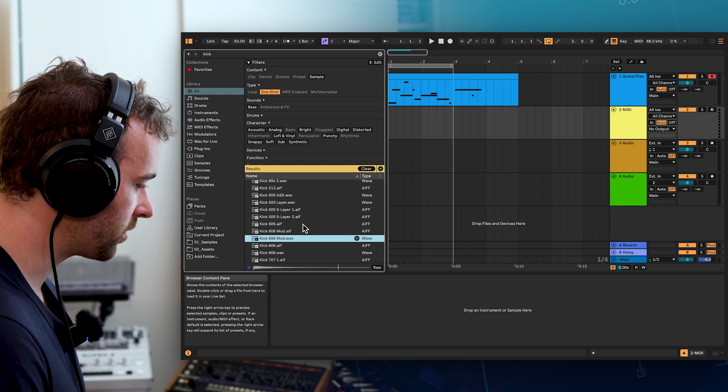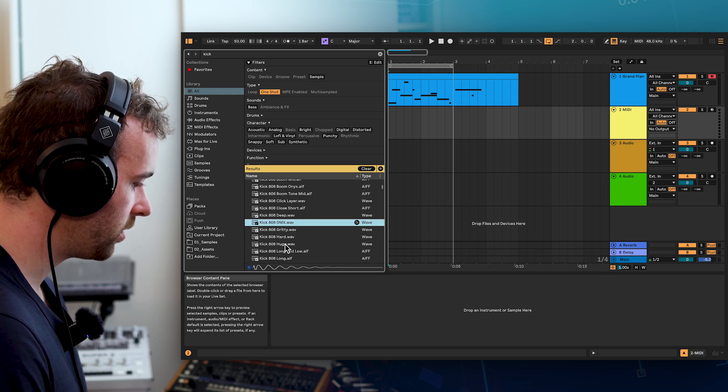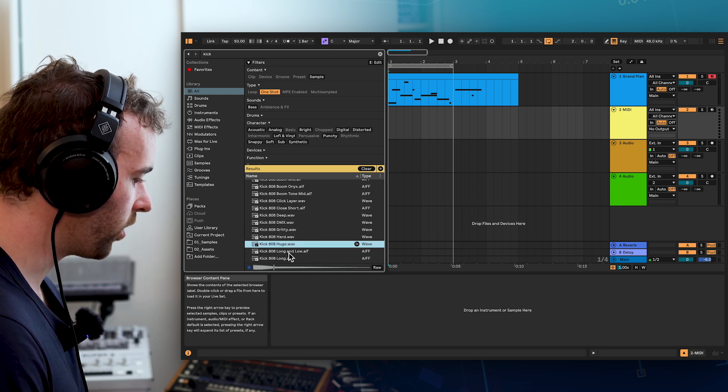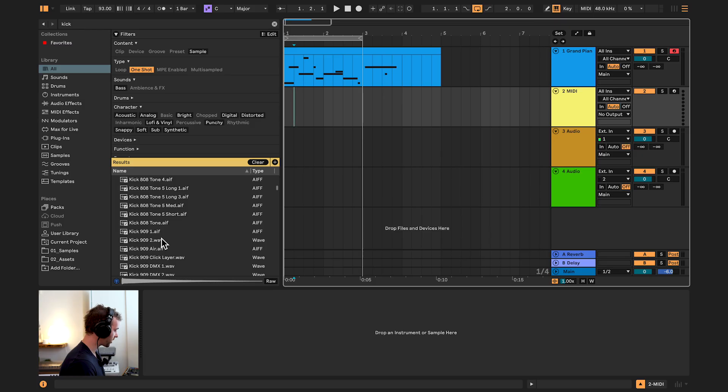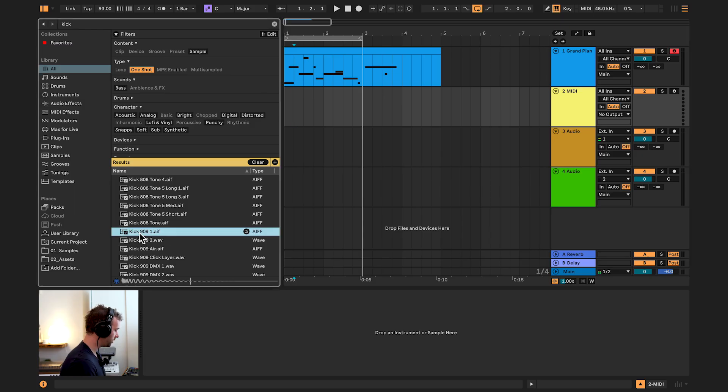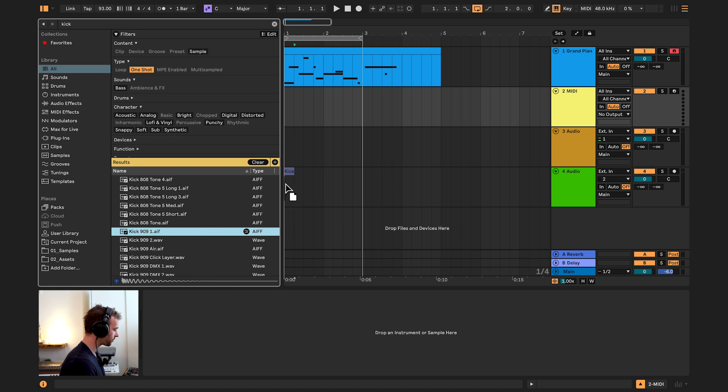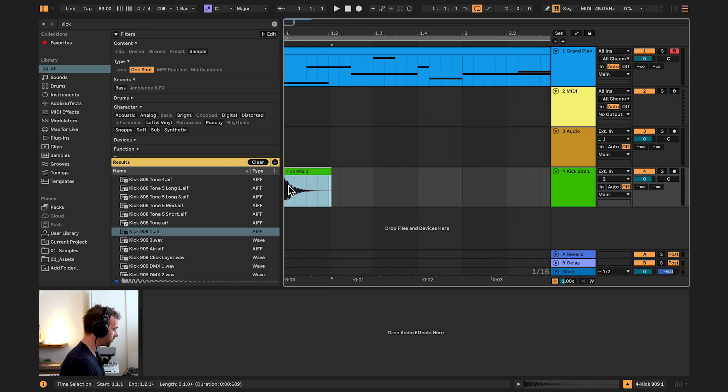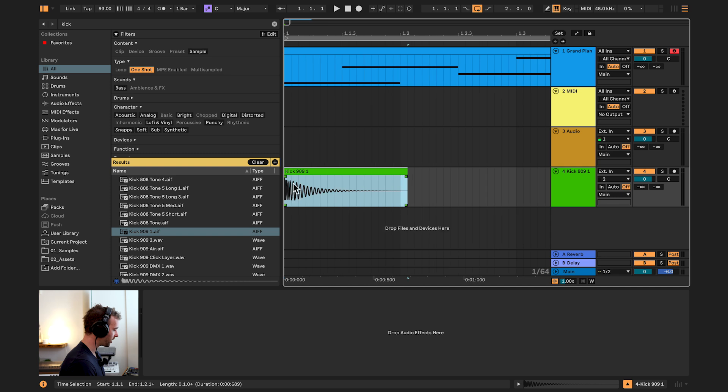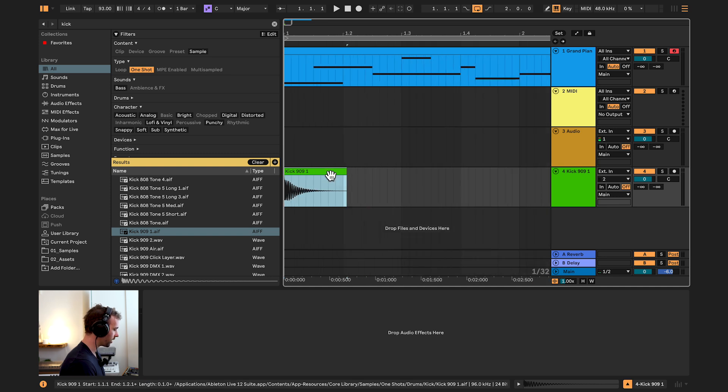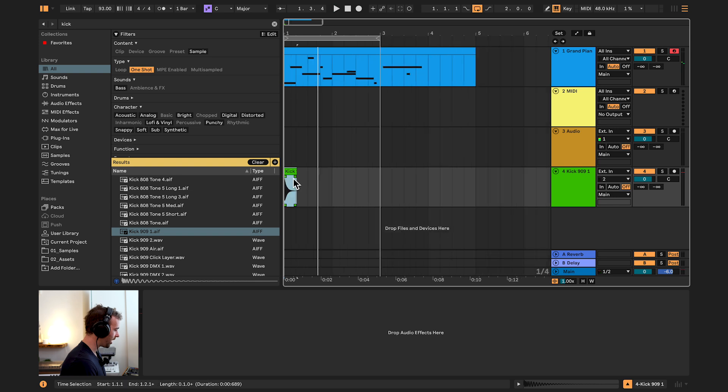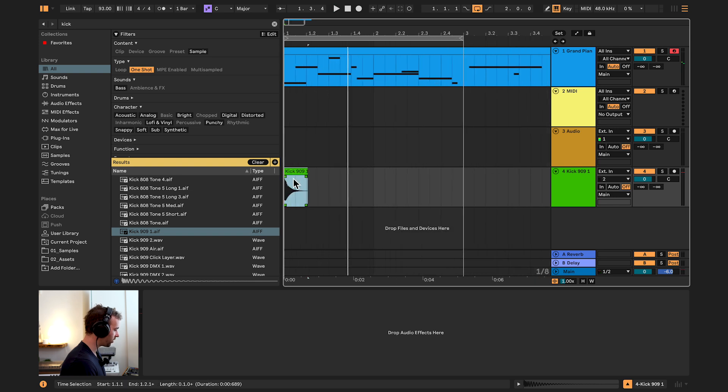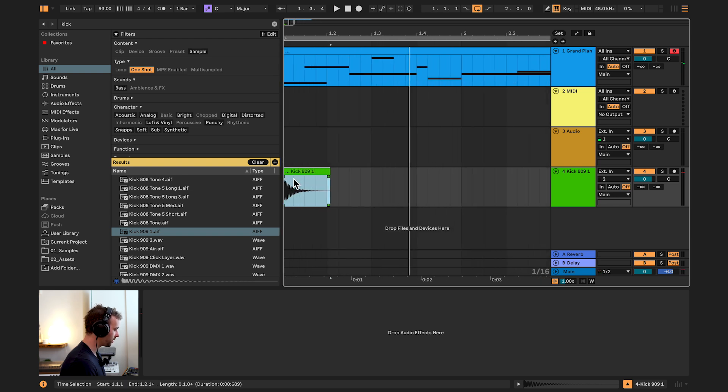a bunch of samples, which are audio files, that we can preview and then drag onto an audio track in our session. For instance, I might grab this kick 909. And I can just click and drag this onto an audio track in our session. Zoom in and we can see this audio file here on the audio track.